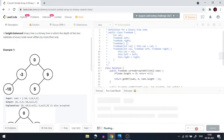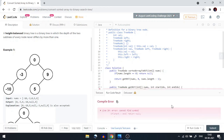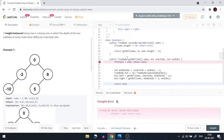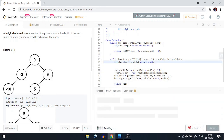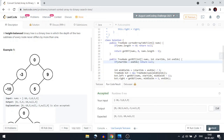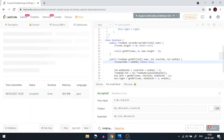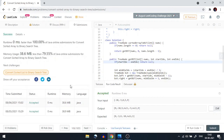Let's try to run this code. We have some errors — fixing the start index and end index. Now let's run it again. This is working, we don't have any compile time errors. If you like the video, please like, share with your friends, and don't forget to subscribe to the channel. Thank you so much for watching. Bye!